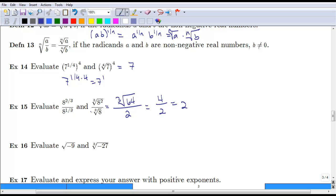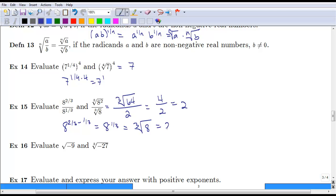Sometimes we prefer to rewrite using fractional exponents. In this case we'd have a to the two-thirds divided by a to the one-third. That gives us a to the two-thirds minus one-third, which is a to the one-third. If you rewrite that in radical form, it's the cube root of 8, and we know the cube root of 8 is 2. Either way, we end up with the same answer — just two different ways of looking at it.